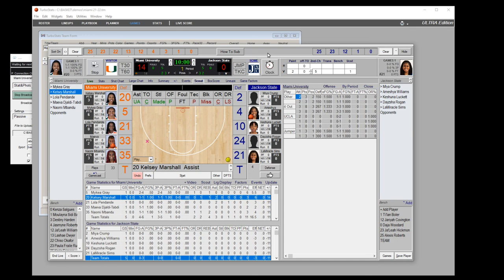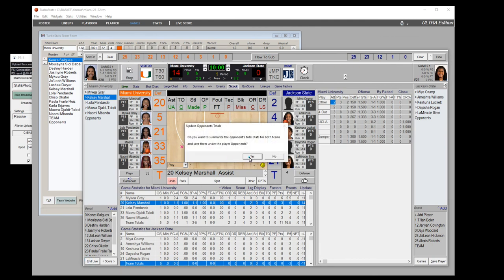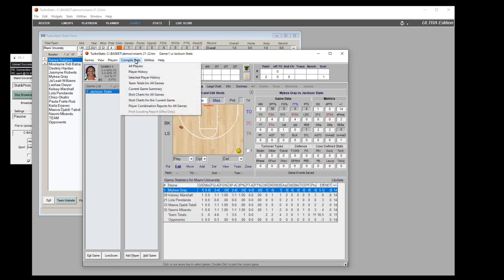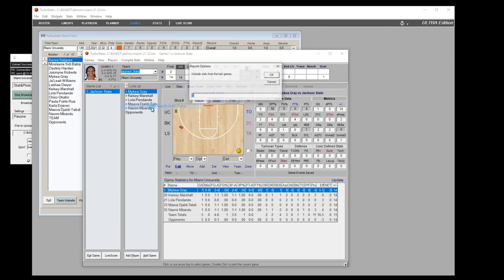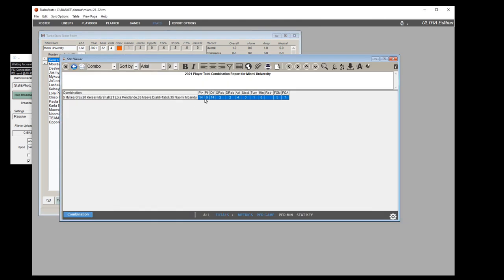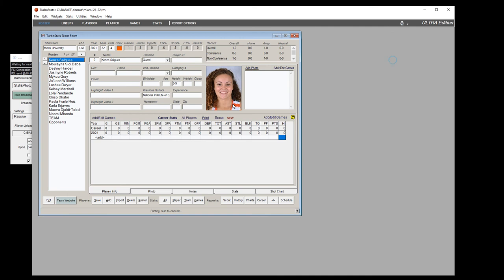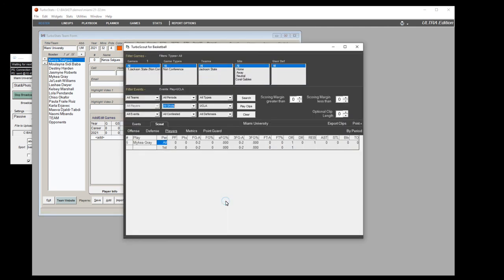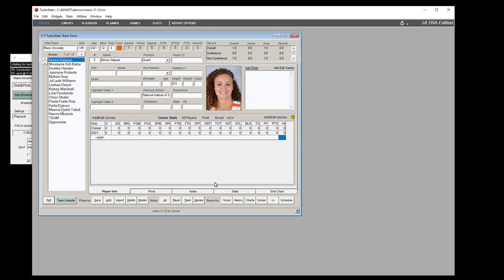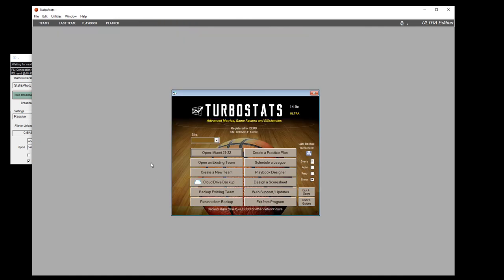For plus/minus combination reports across multiple games, go to the Utilities menu, select Compile Stats, then Combination Reports for All Games. Choose how many games to go back and hit OK — it will show all different five-player combinations. Remember, to access scouting click the Scout button and use the filters to build your reports.